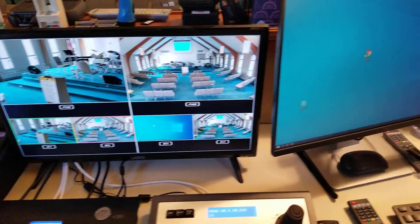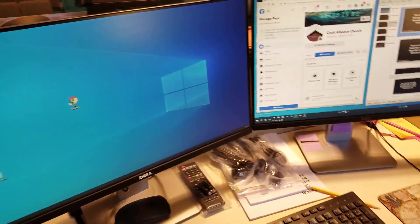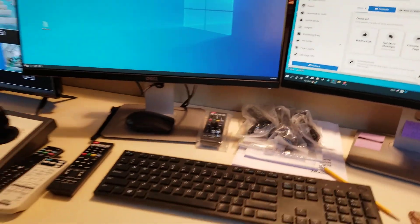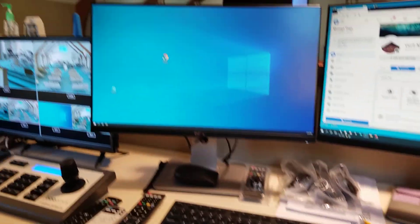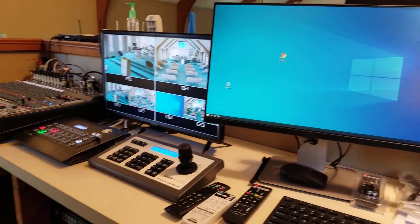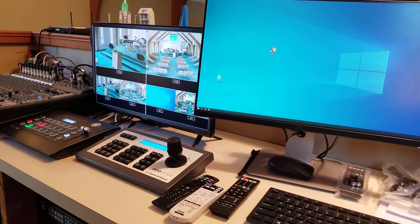Okay, we're back. We are at the Cecil Alliance Church, and we are ready to do our first record or stream, or both, whichever we want to do.